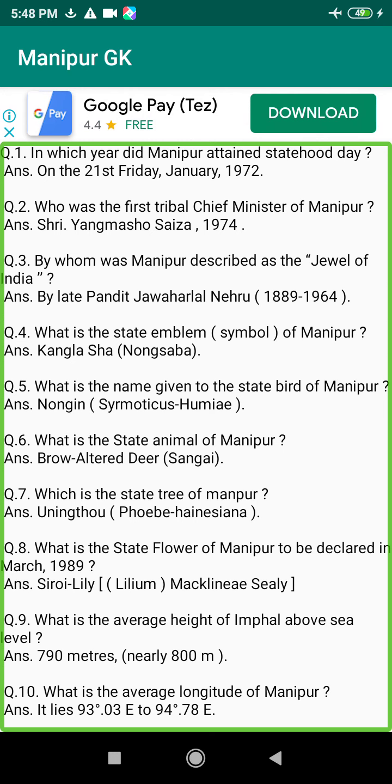Q116. Where is the highest rainfall area in Manipur? Answer: Tamenglong District.